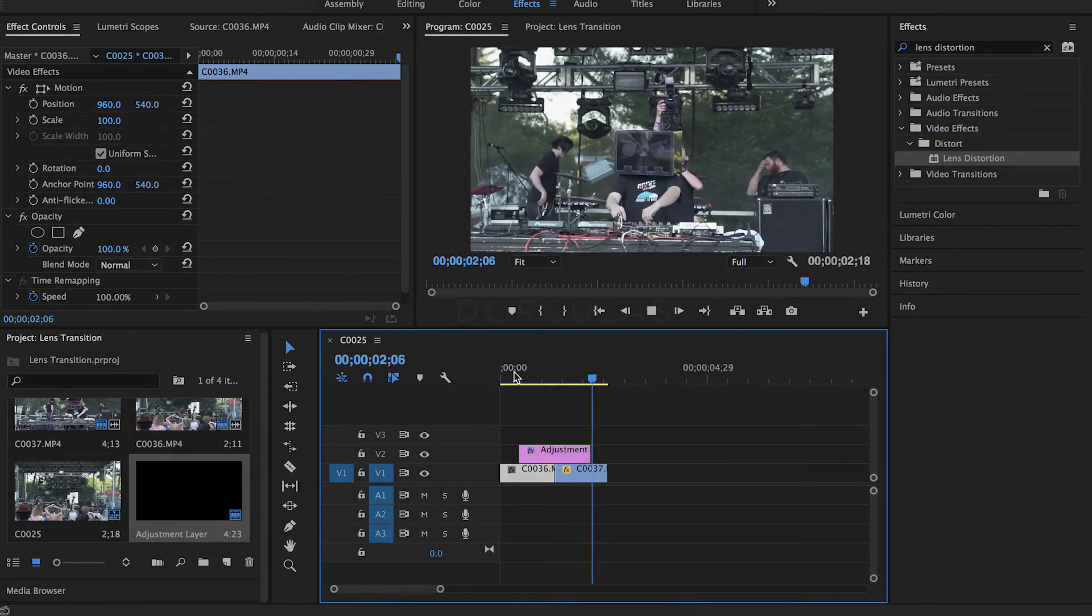There you go. You have your transition. Mess around with the parameters to get the look that you want. And if you have a suggestion for a transition or an effect that I should cover, leave a comment below. Thanks.